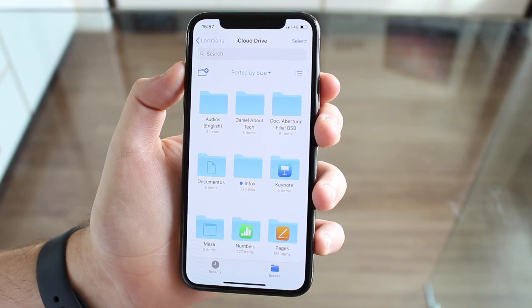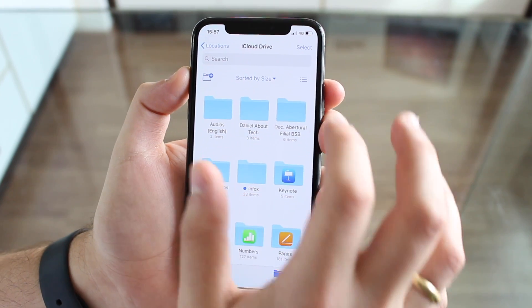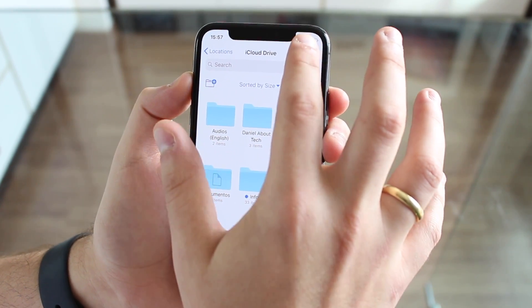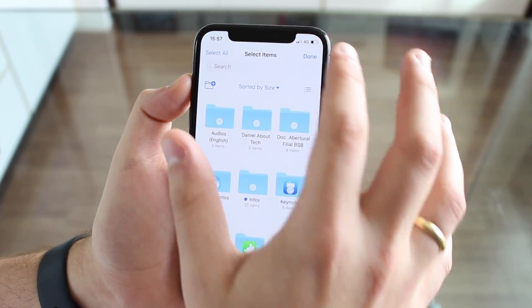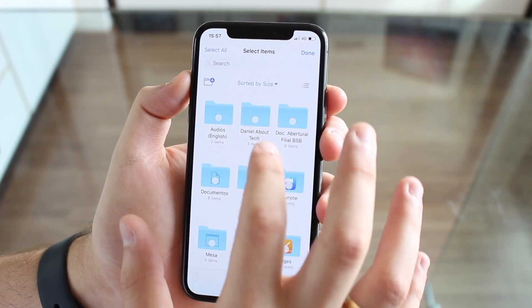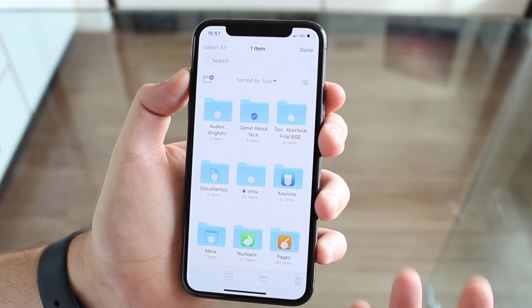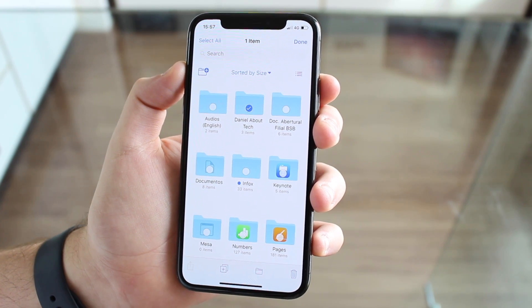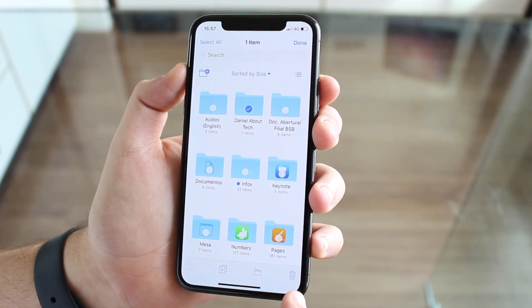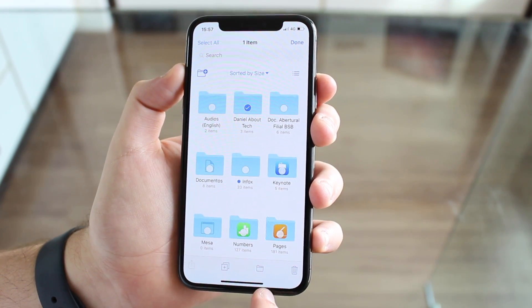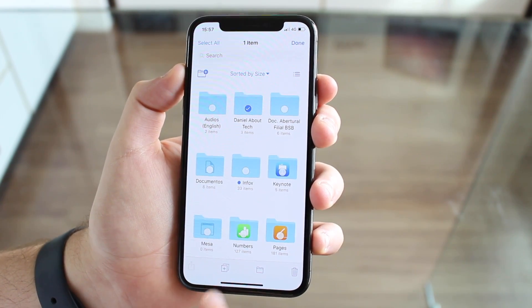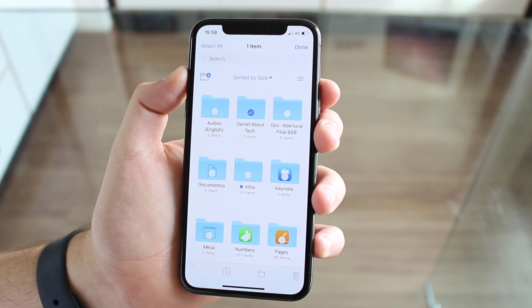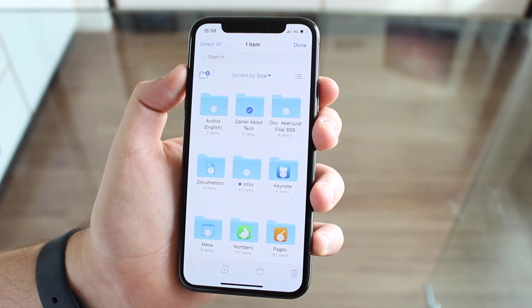We also have another feature at the top called Select. You can tap here to select, then tap on any folder or file, and then you can delete, move, or duplicate that file or those files.